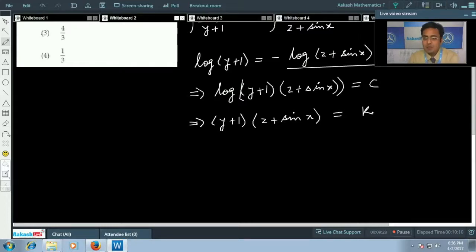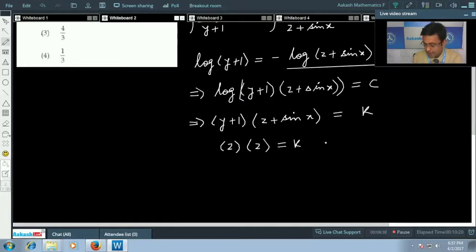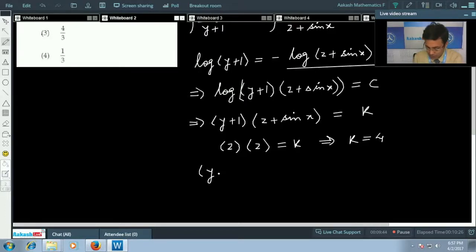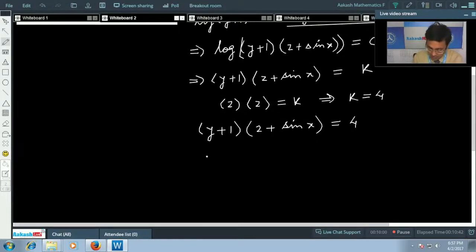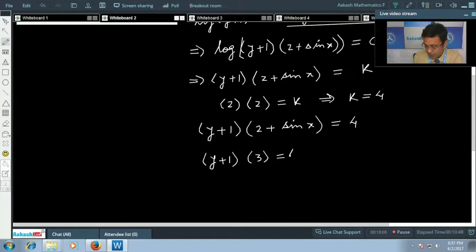Therefore (y + 1)(2 + sin x) = k. Applying the initial condition x = 0, y = 1: (1 + 1)(2 + 0) = k, so k = 4. The solution is (y + 1)(2 + sin x) = 4. Now substituting x = π/2: (y + 1)(2 + 1) = 4, so y + 1 = 4/3.